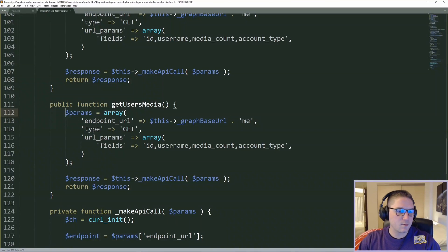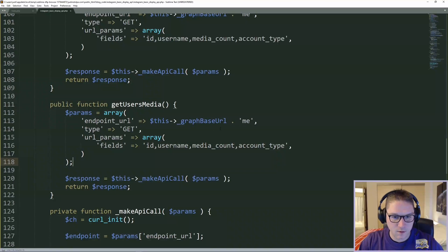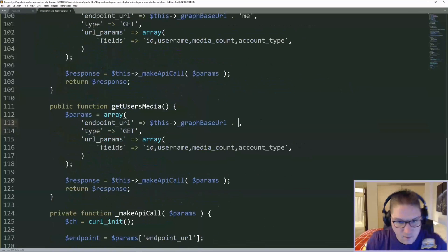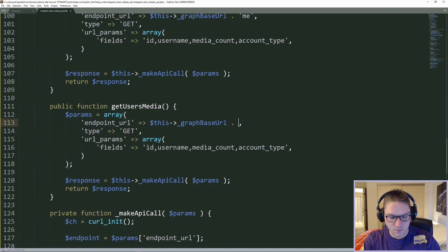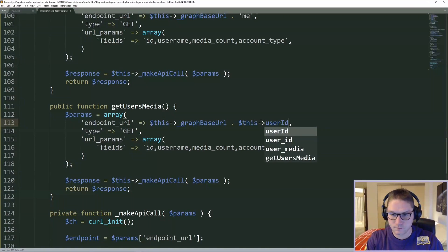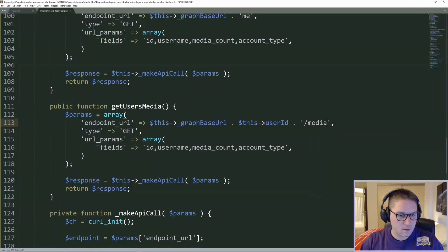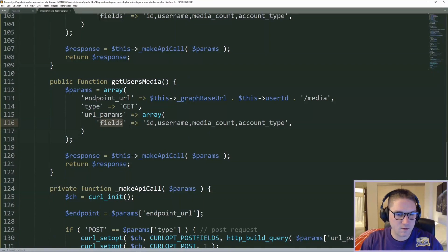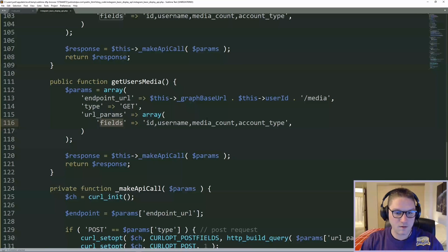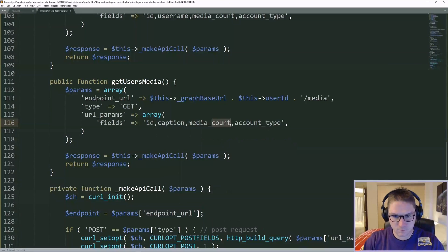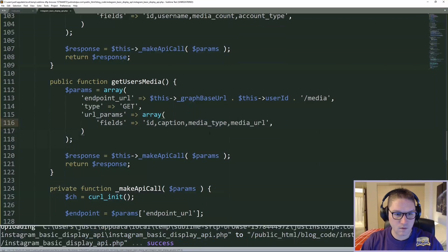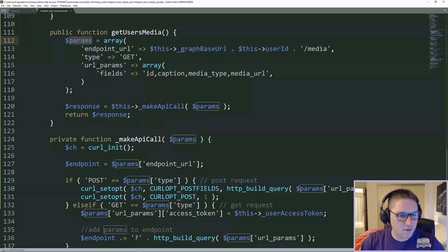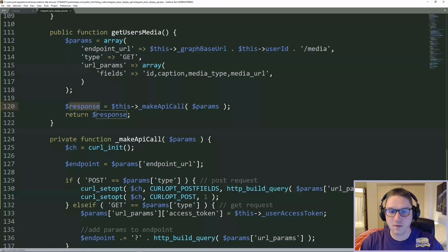Now we need to update these params so we hit the correct endpoint. We are still using the graph base URL, which is graph.instagram.com. After the graph base URL, we pass along the user ID. And the endpoint is slash media. The type is a get request. Now we just have to update the URL params to get back the correct fields. The fields is a comma separated string of the fields that we want to get back for each post. In this case, we want to get back the ID, the caption, the media type, and the media URL. Then we will pass along those parameters into our make API call function and we will get our response back from Instagram containing the first page of our posts.